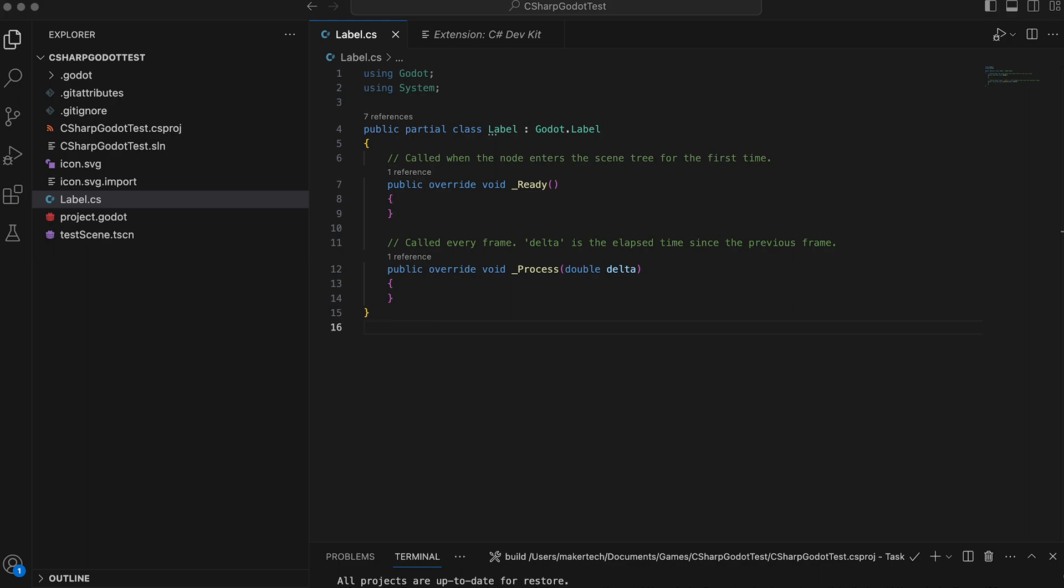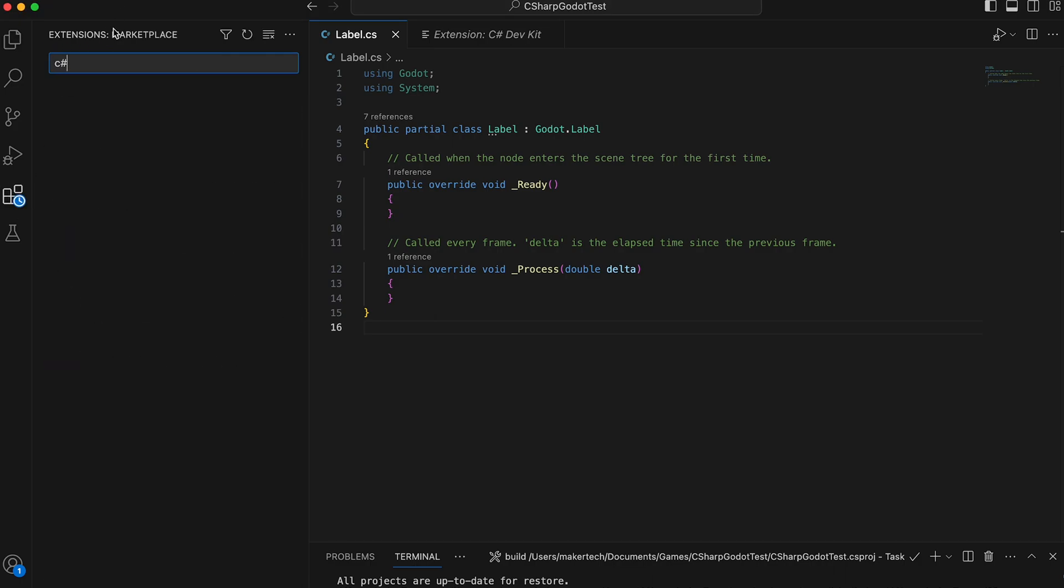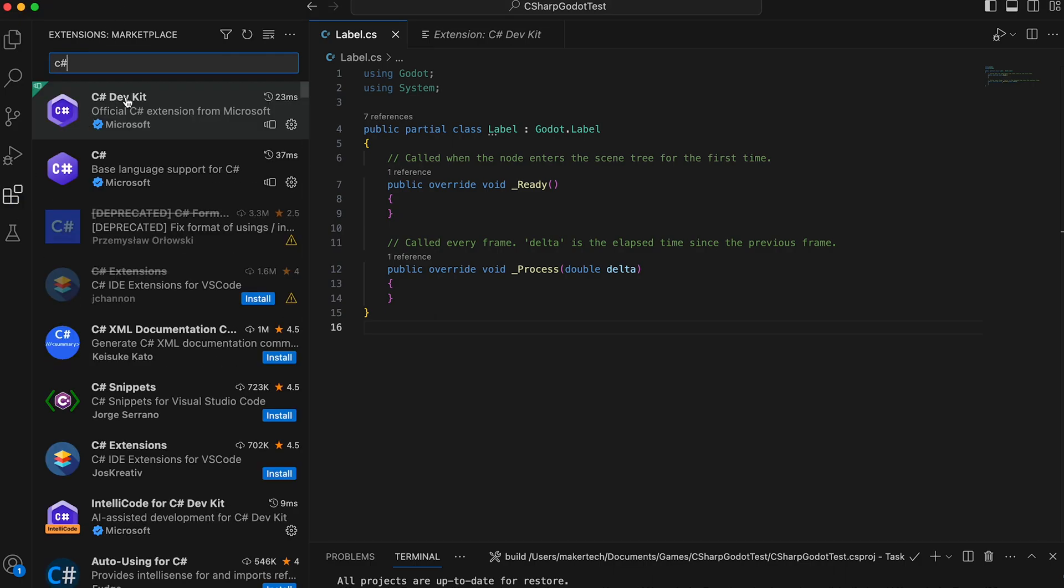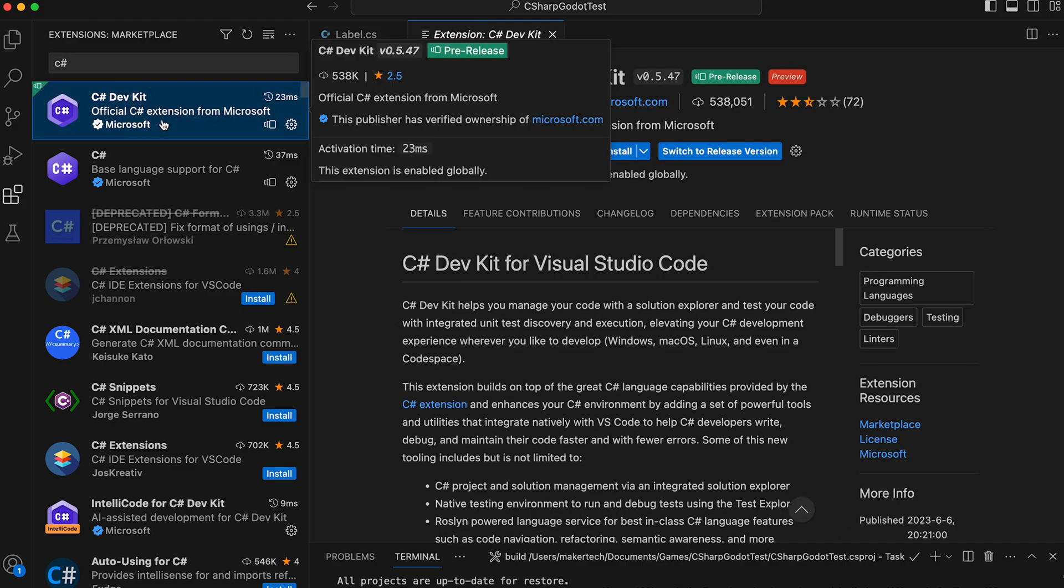Before we can really start working on our script, we need to set up a few things. First, go to extensions and make sure you've installed the C sharp dev kit. If you are installing it now, then you might have to restart Visual Studio Code to get everything up and running correctly.